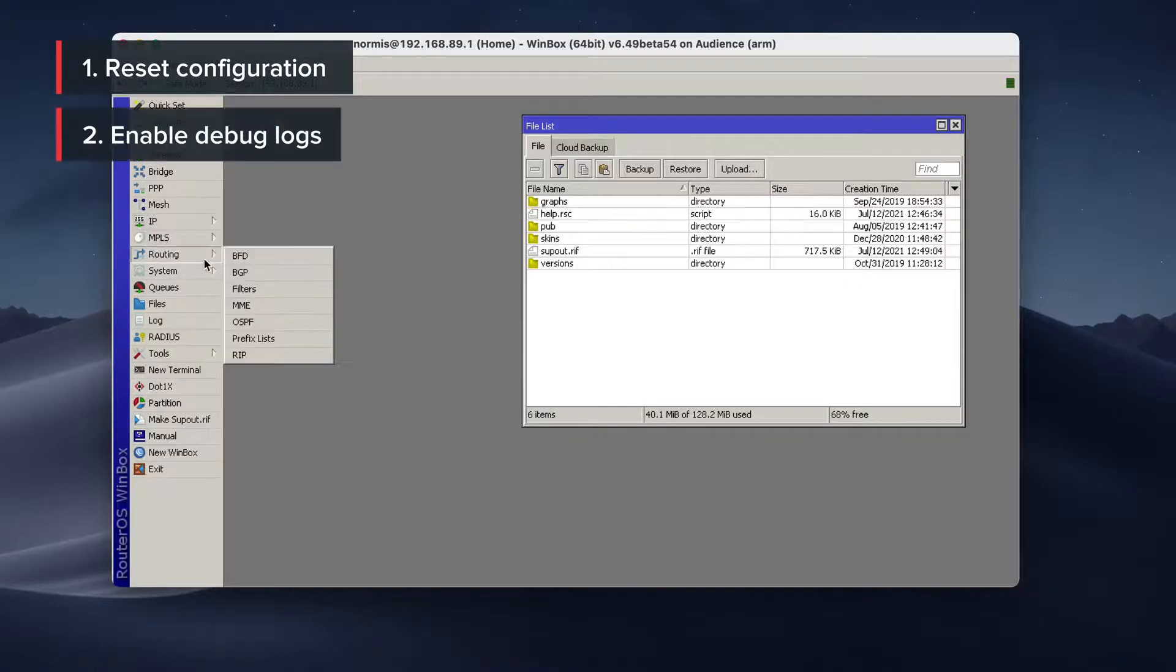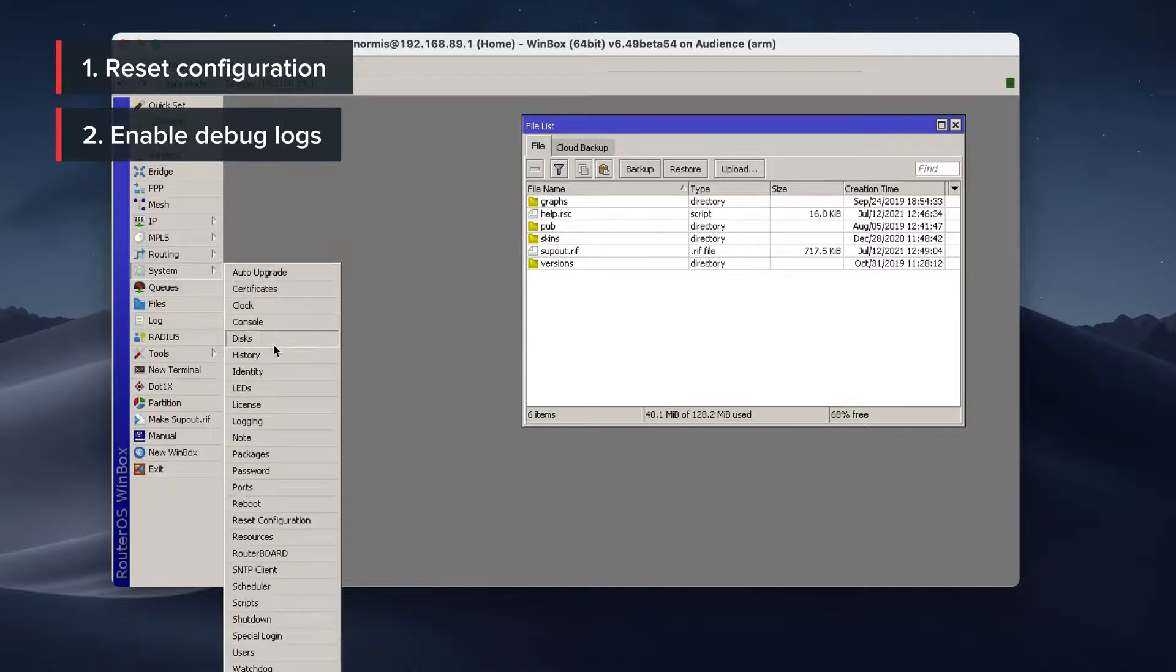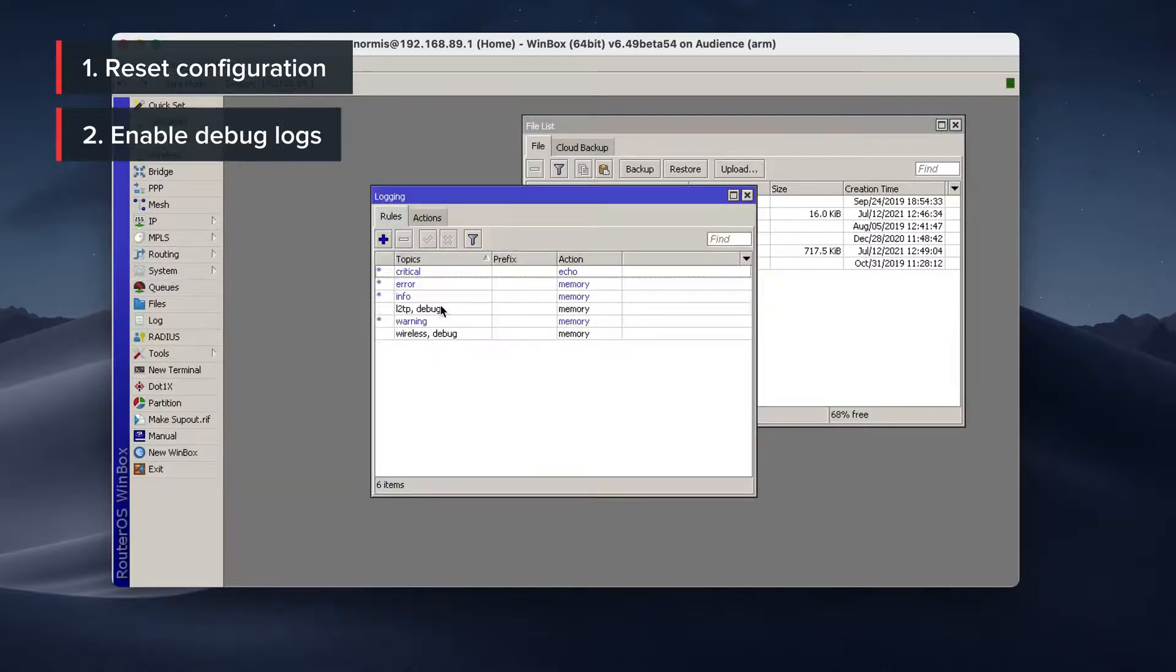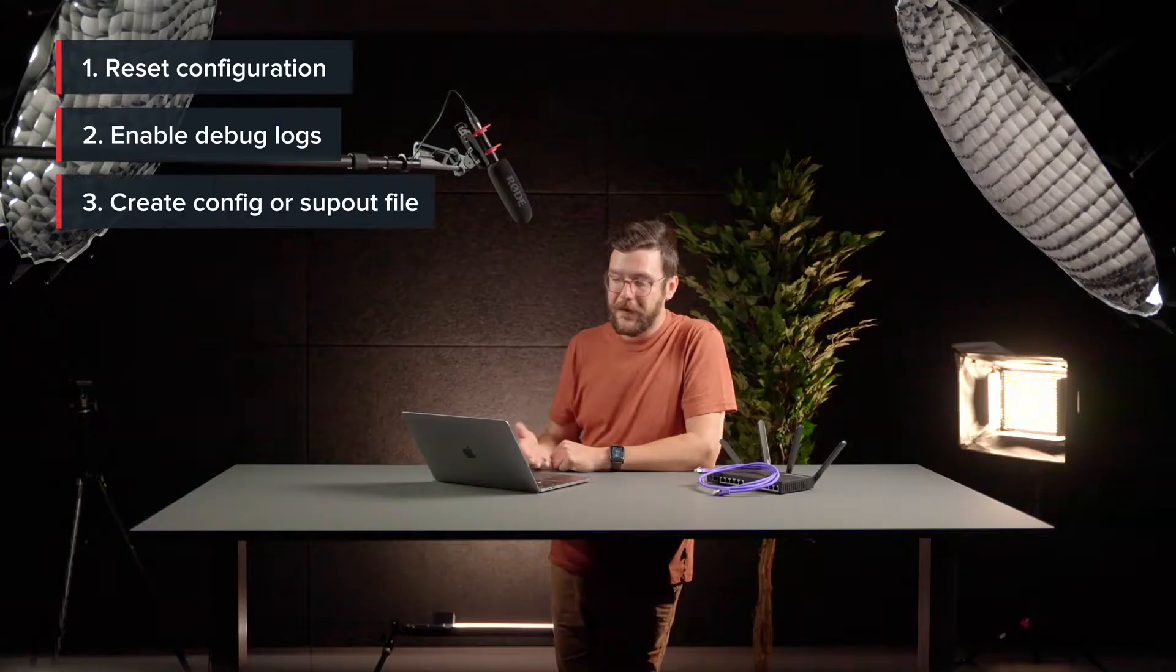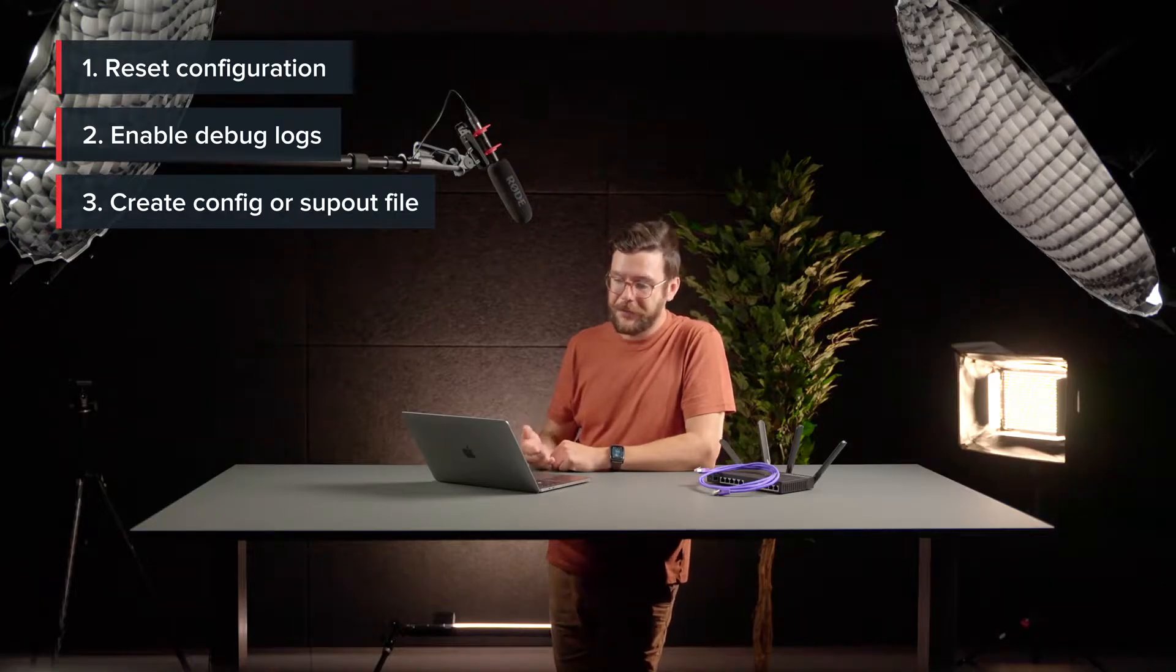If the problem is still there, enable some logs. System, logging, add some debug logs. After you have enabled the debug logs, you can make the export file. You can make the support output file.